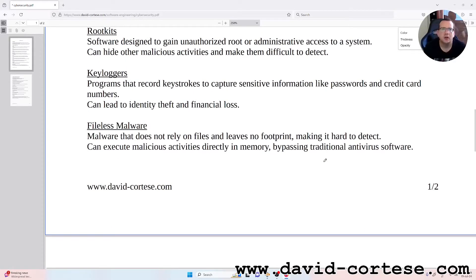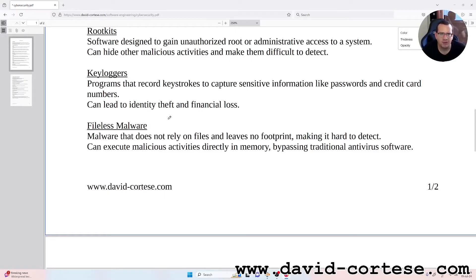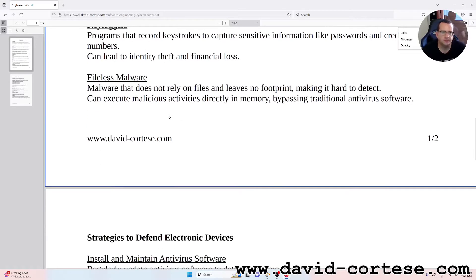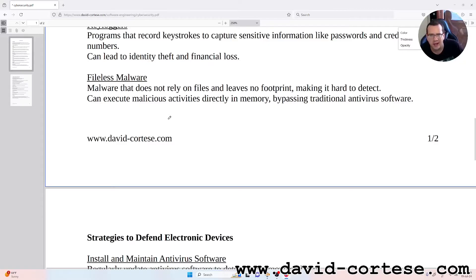Keyloggers: programs that record keystrokes to capture sensitive information like passwords and credit card numbers. This can lead to identity theft and financial loss. Fileless malware: malware that does not rely on files and leaves no footprint, making it hard to detect.